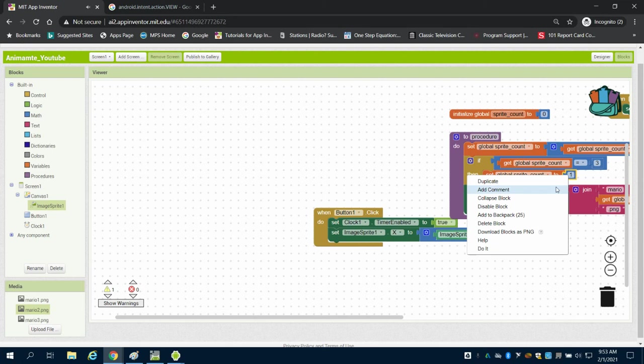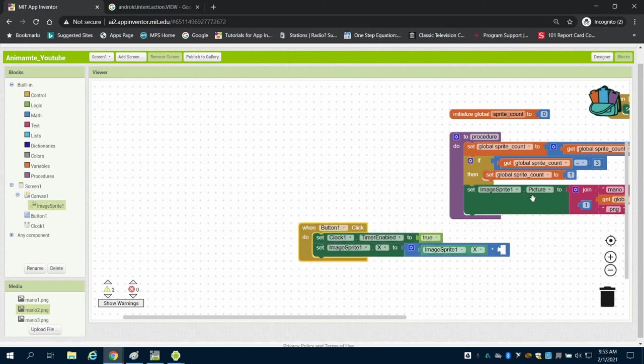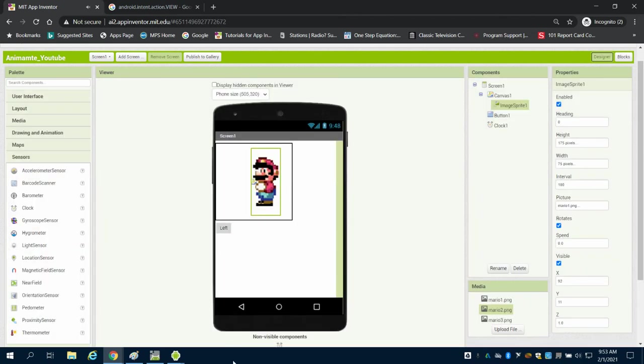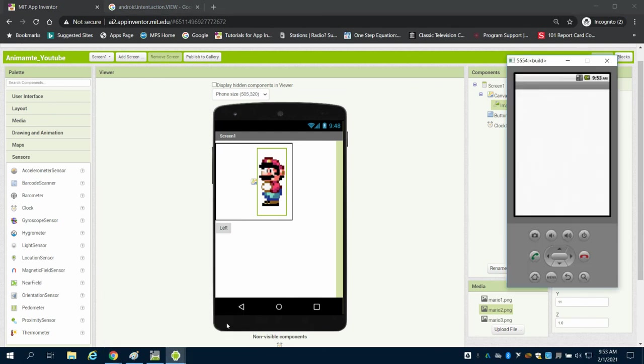And we could do Duplicate, and I could go plus one. So now you're going to see I'm going to come back to my design screen and bring up my emulator.